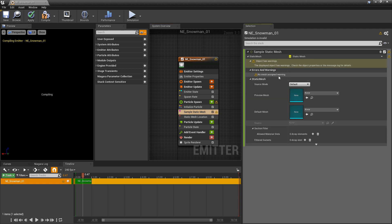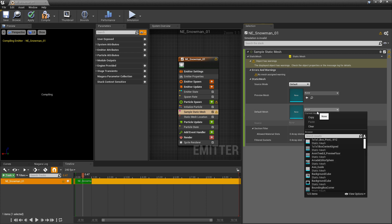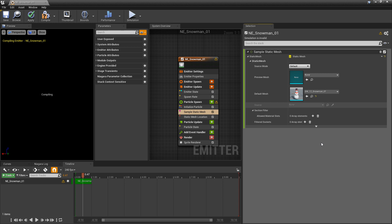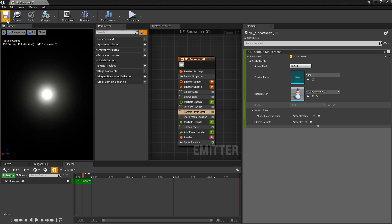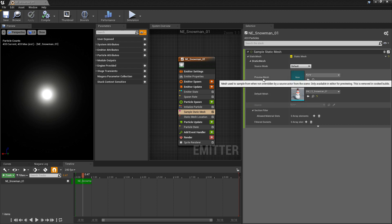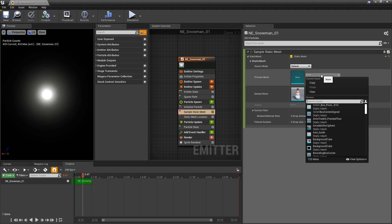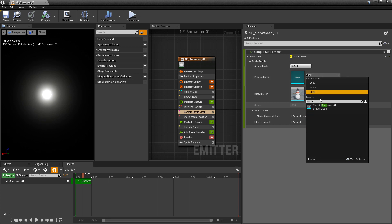And then once again we still have that error. It says No Mesh Assigned. So what we need to do is we need to add a default mesh to this. We're going to click on the dropdown, and I'm going to add my snowman to this. And this should work, right? I'm going to compile. It's not working yet. And that's because not only the default mesh, but we also need to put a preview mesh in. So we'll put the snowman in there as well.